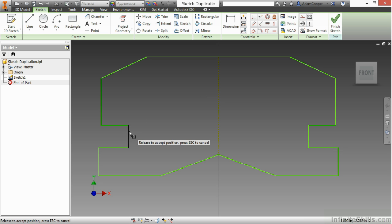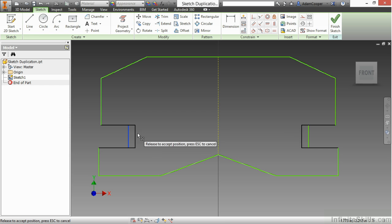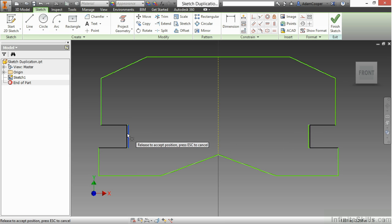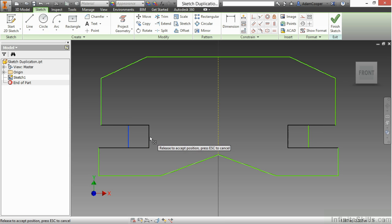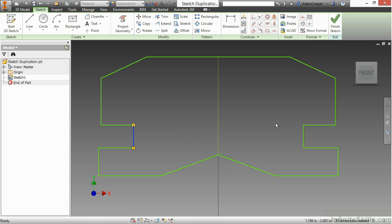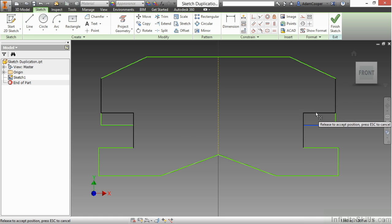If I were to go here and pull on this line, you can actually see that it does control a symmetric reference to the other side and vice versa. So if I go over here and pull on this line, it does it to the other side as well.